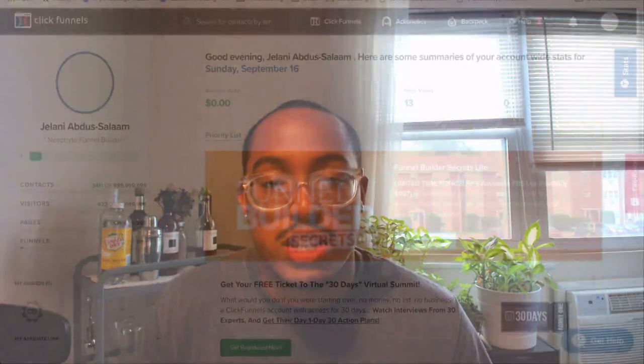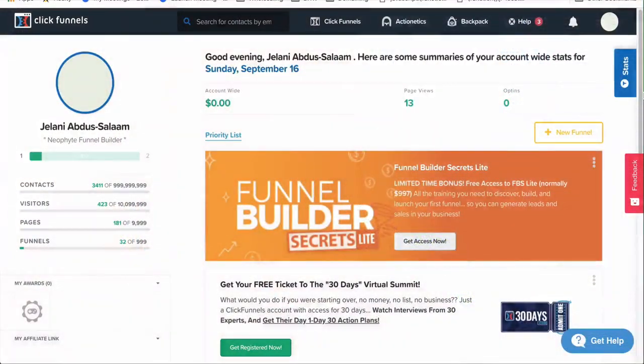I'm going to show you how to take your product from physical form and put it online so you can start making more money. I'm going to show you how to do upsells, one-time offers, and downsells as well — building out the funnel from scratch so you can see the power of what ClickFunnels can do. If you're new, stay tuned and get your two-week free trial by clicking the link below.